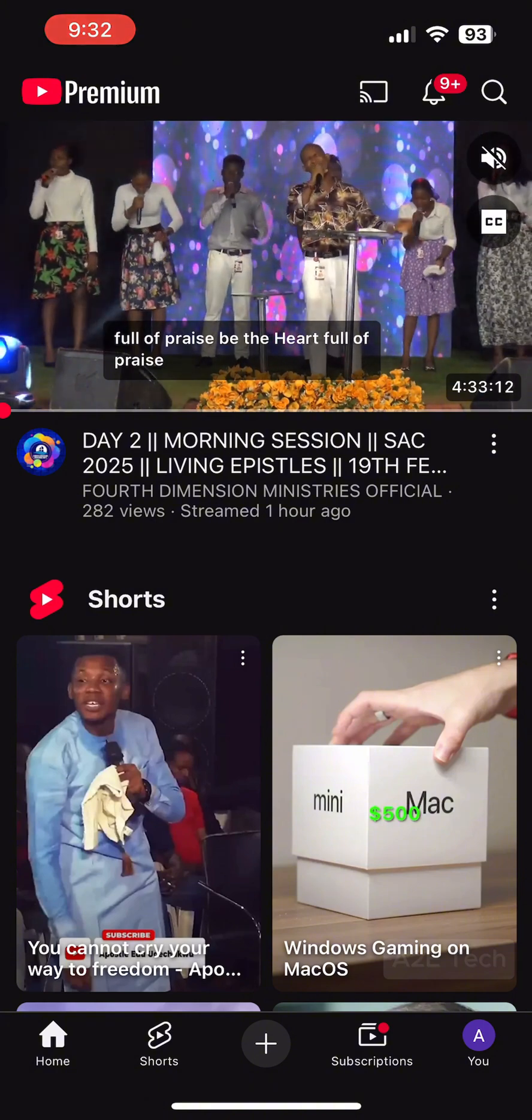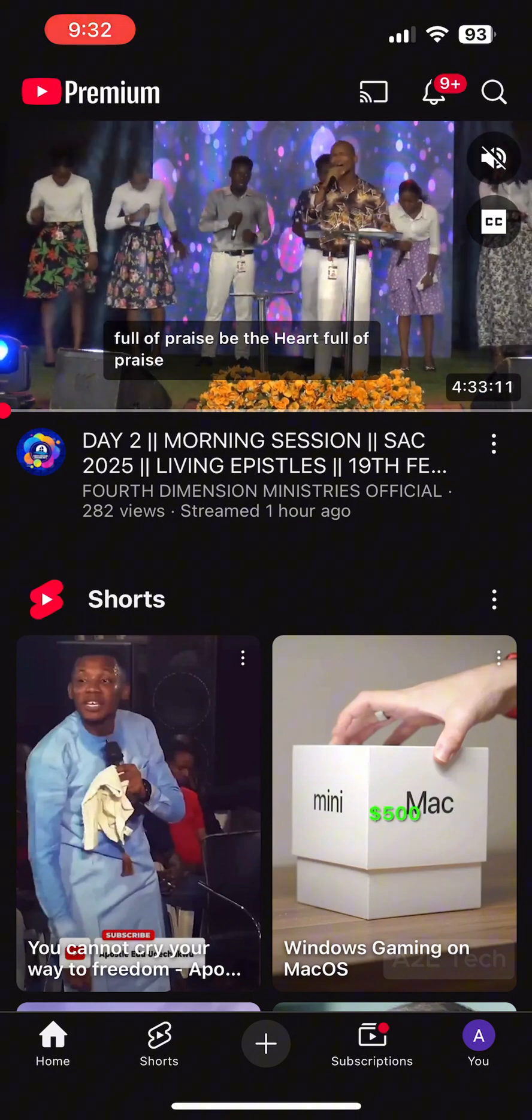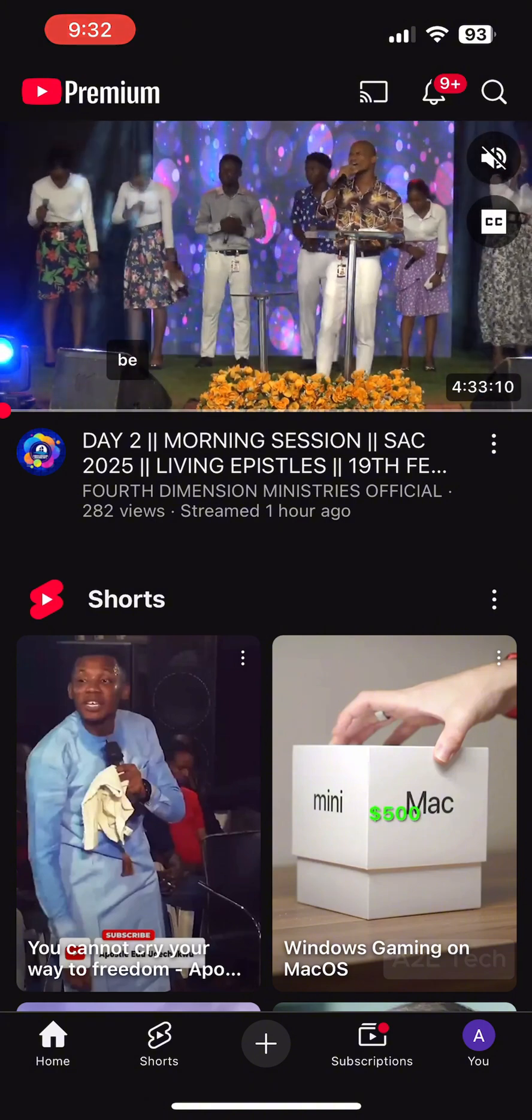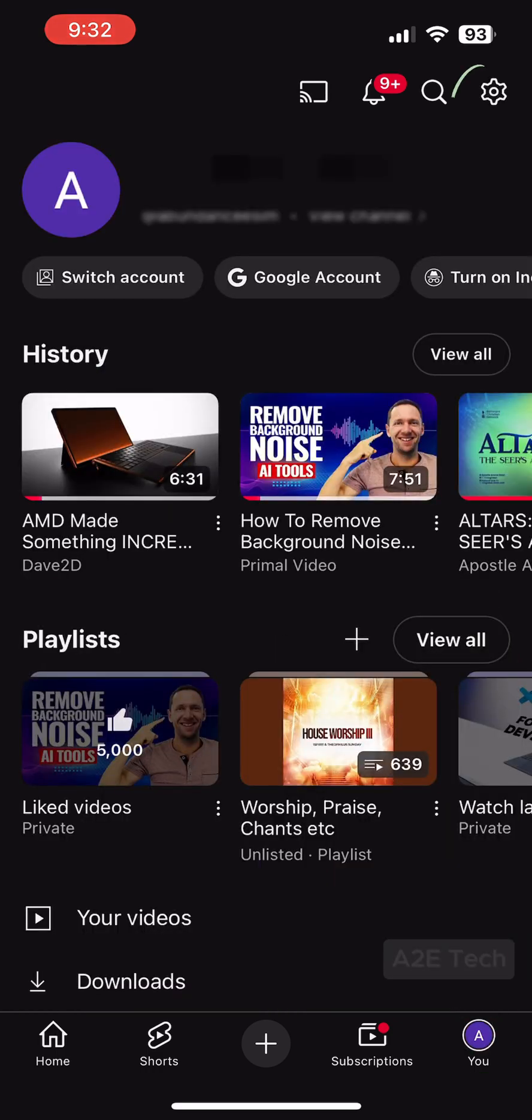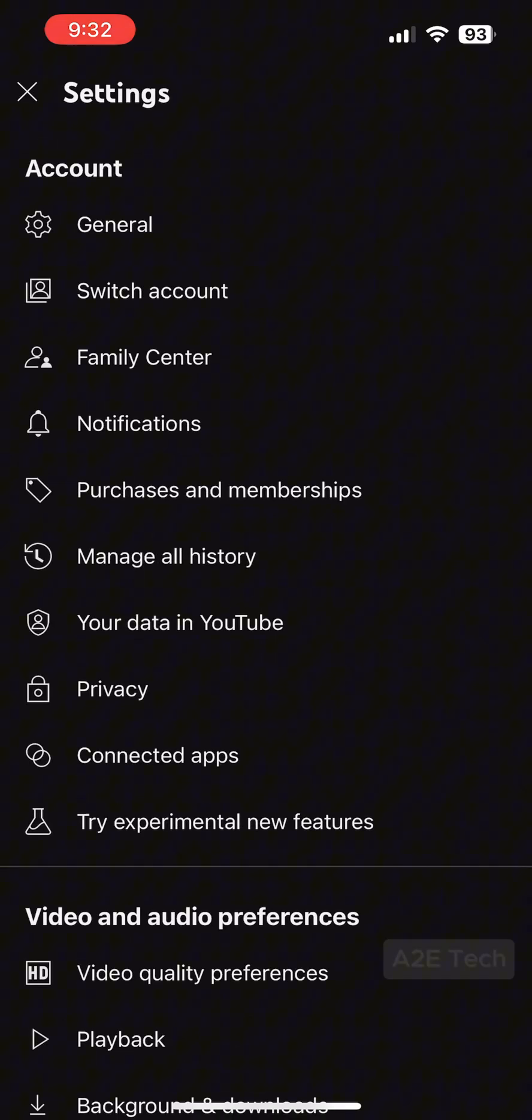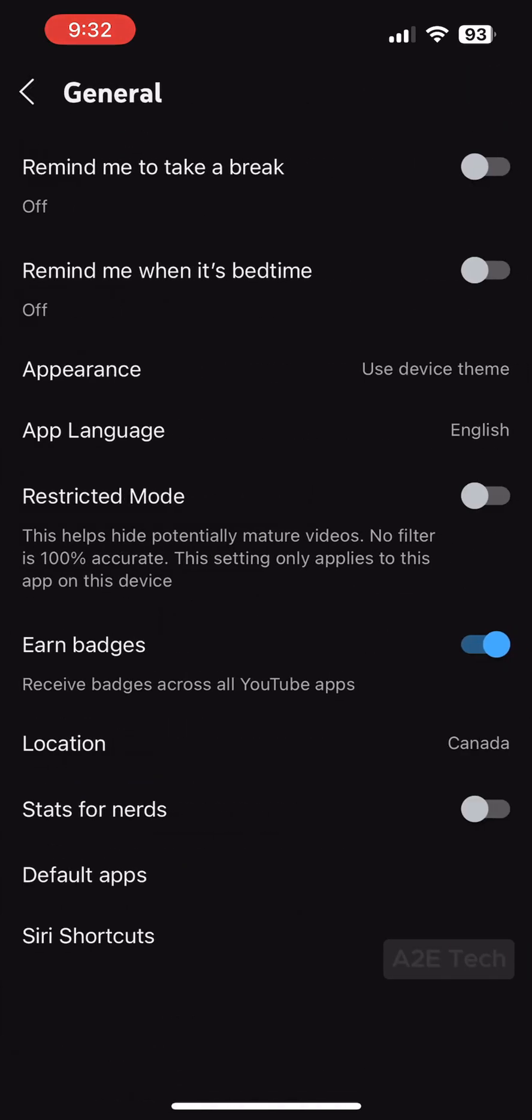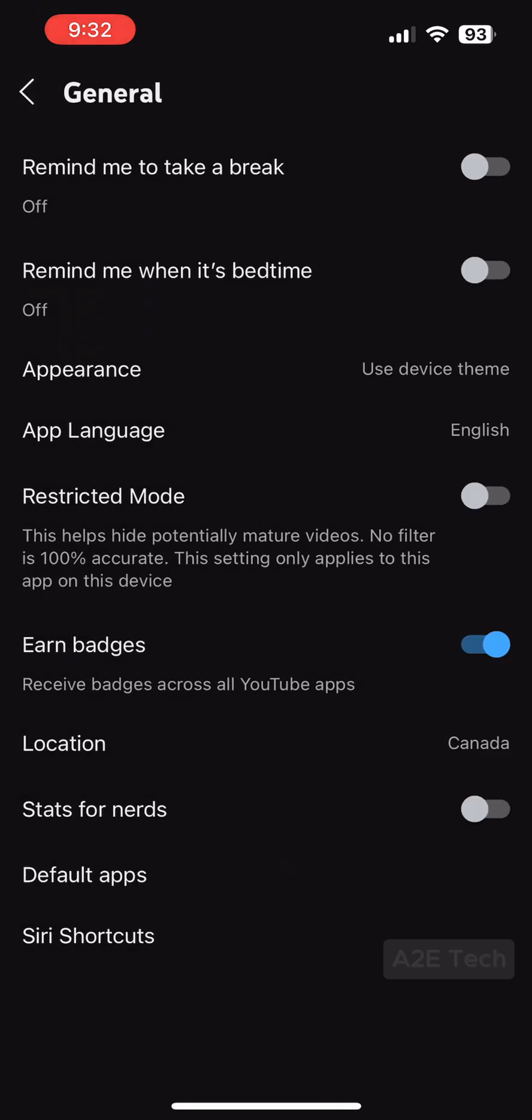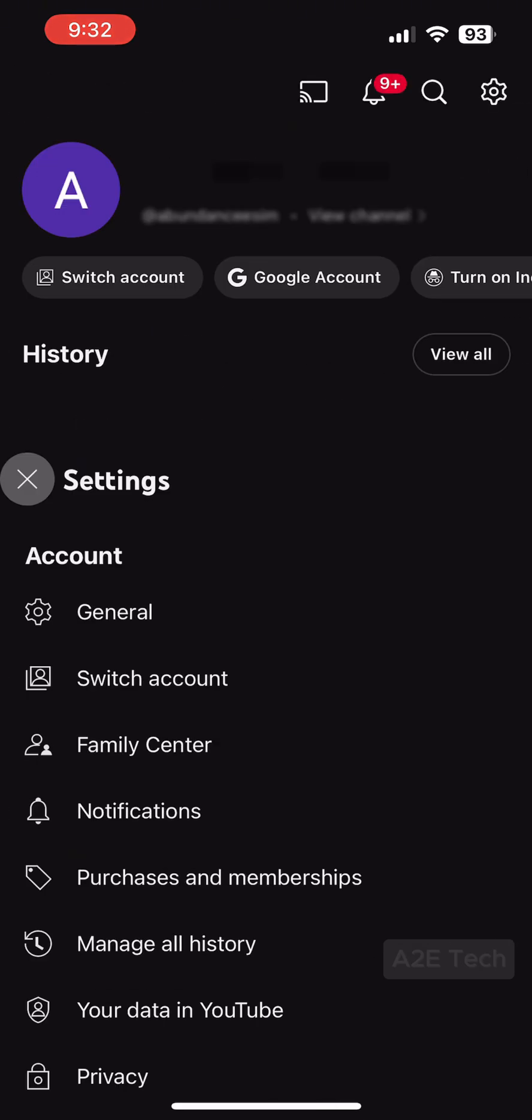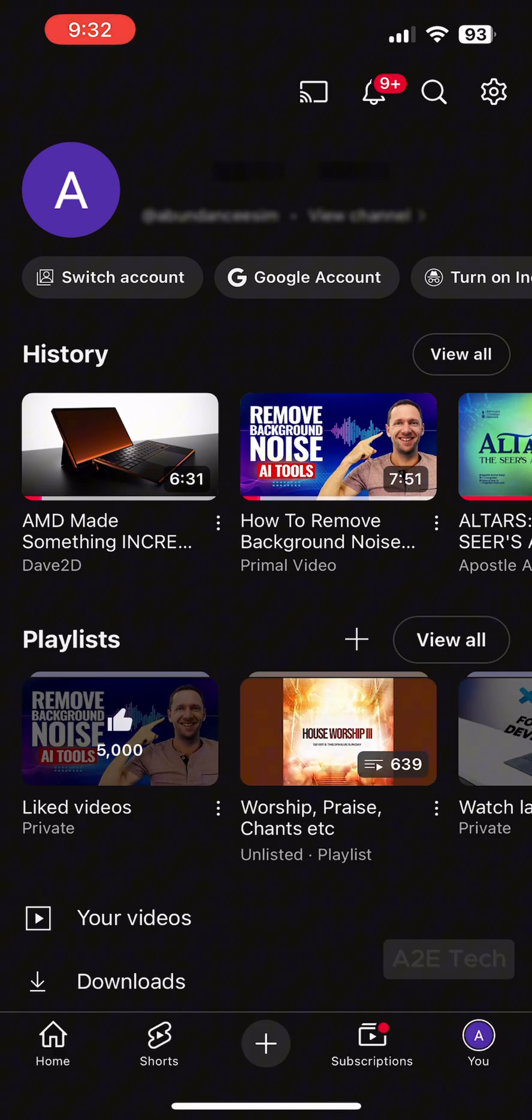Let's go check our location as well. In the bottom right tab, go to settings, then general, then location. As you can see, mine is set to Canada.